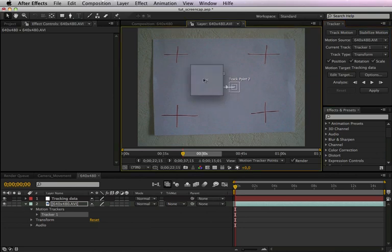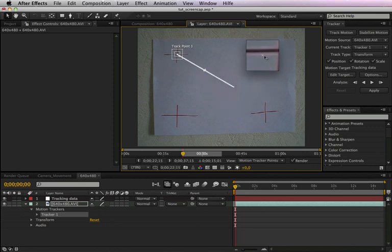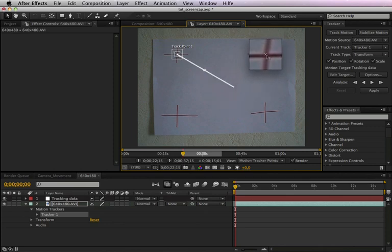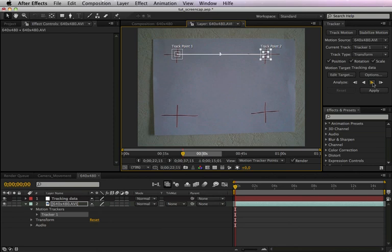Now we have to slide our tracking points right in the middle of our markers, all right. In this case we only need two markers to track the camera movement, and you should choose the markers with the highest contrast. In this case let's take the two markers here above. Now we have to click on analyze forward.